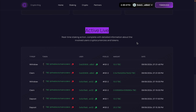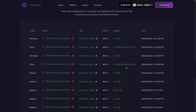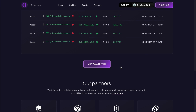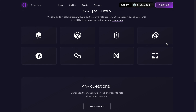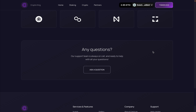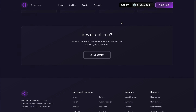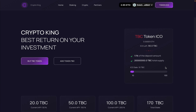The live activity section shows all transactions happening in the staking contract — withdrawals, deposits, and reward claims. You can see the token, user address, and timestamp for each event. Clicking View All Activity takes you to the analytics page showing all transactions. We also have a partners section displaying collaborators, a question section where users can send their name, email, and message to you, and a footer section with nice animations.